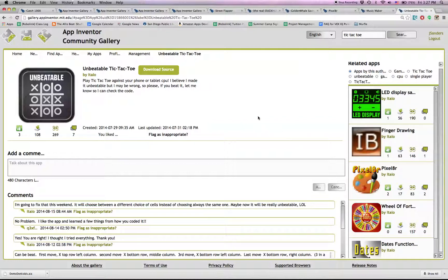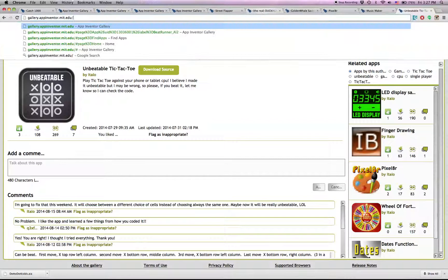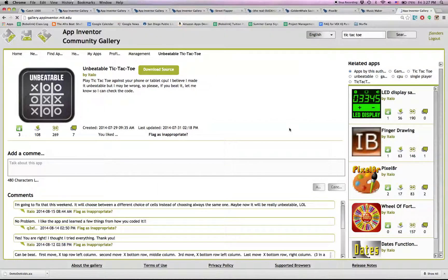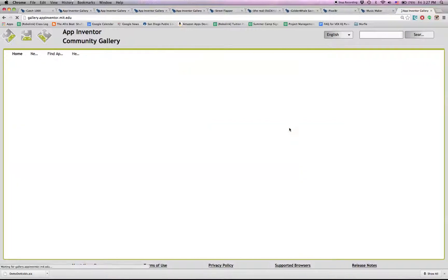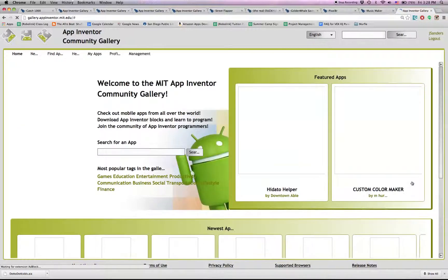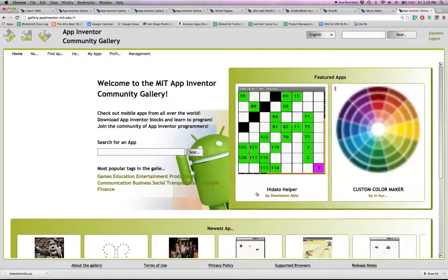Check out any of these at the App Inventor Community Gallery. All you have to do is type in gallery.appinventor.mit.edu and you should see a list of the most recent apps as well as the most popular apps. But if you want to find the apps that I've suggested, you'll need to type them into the search bar.